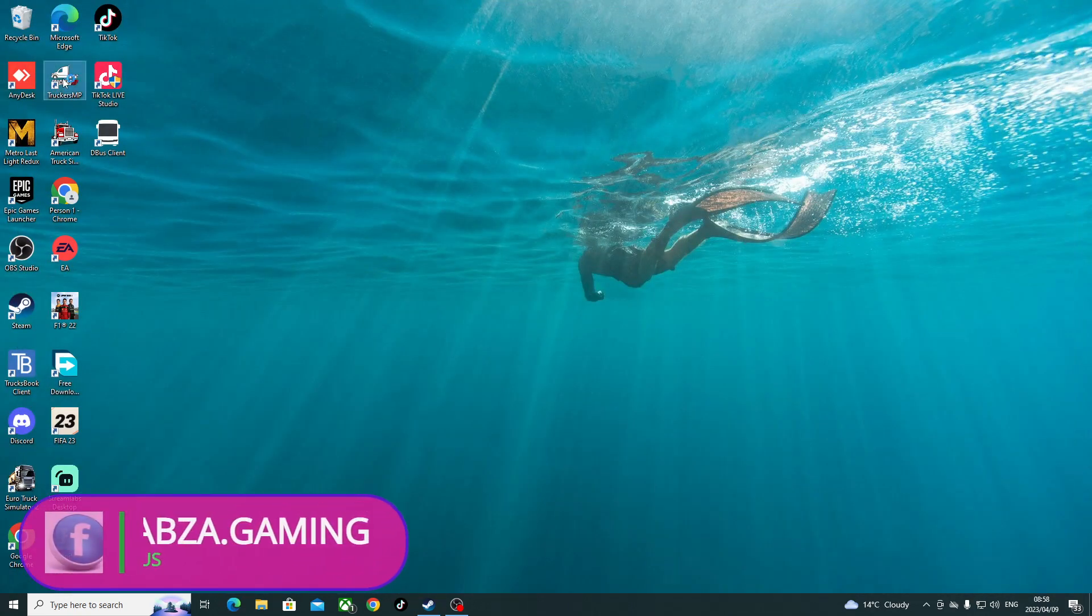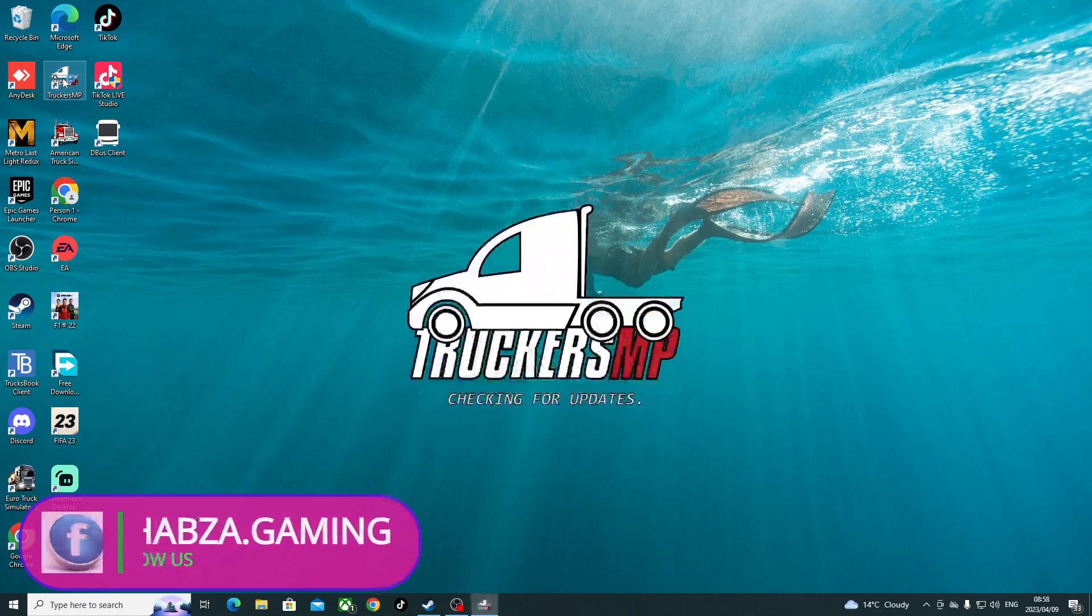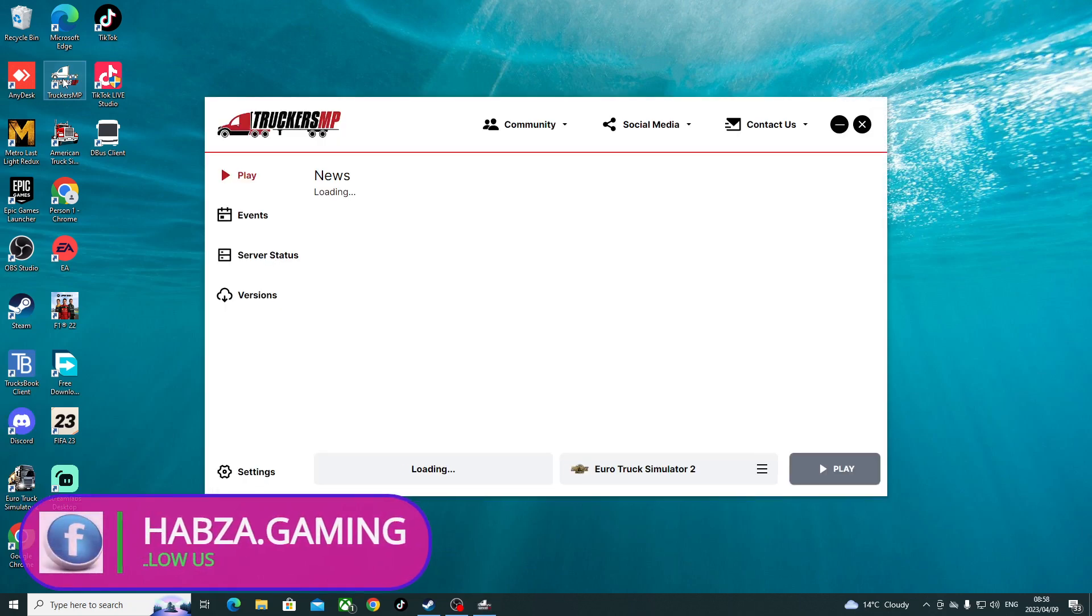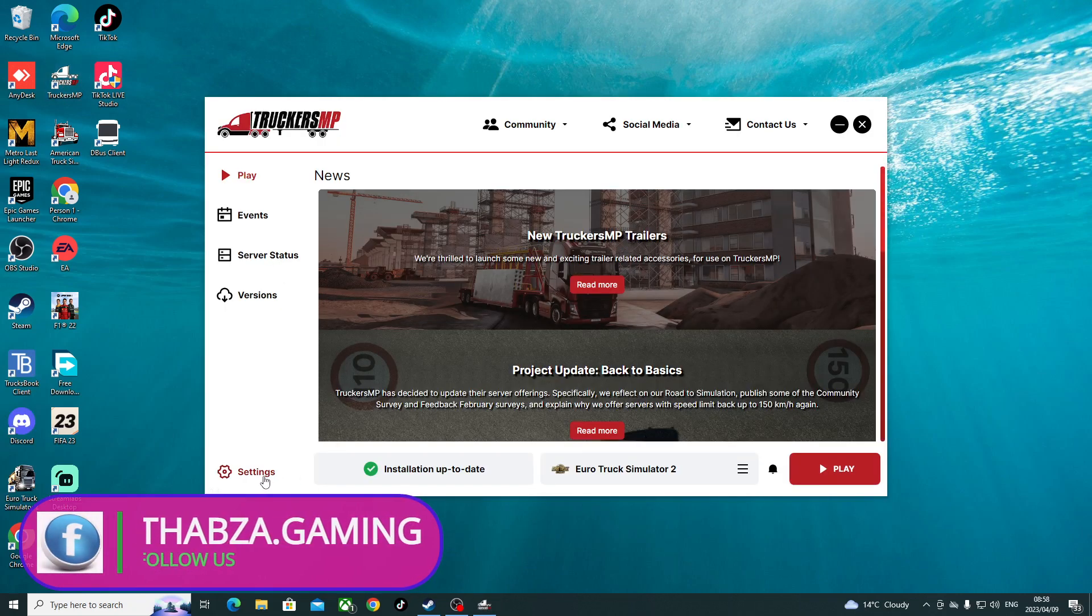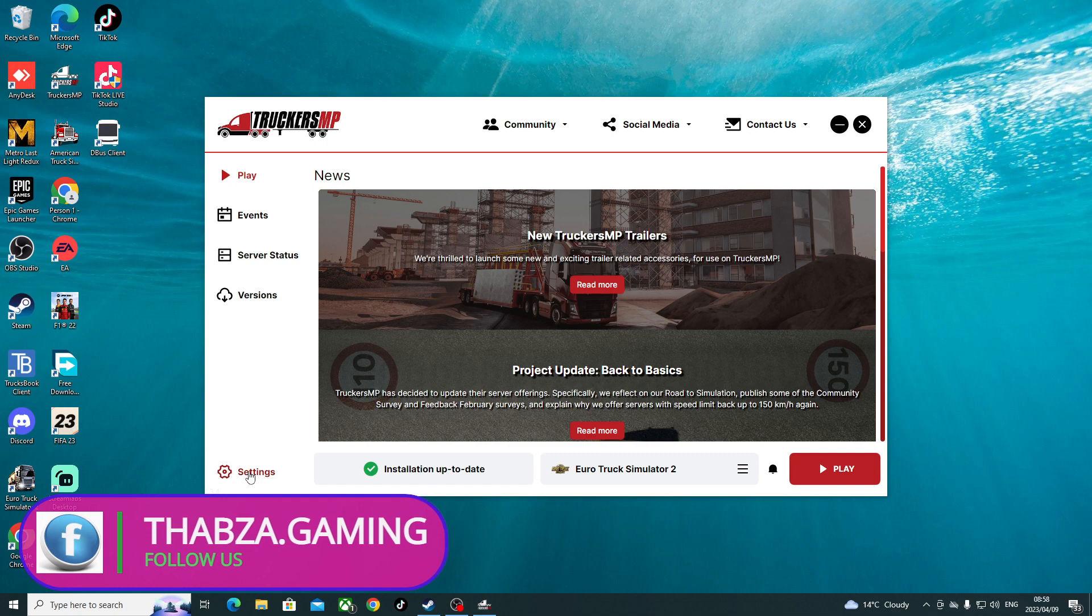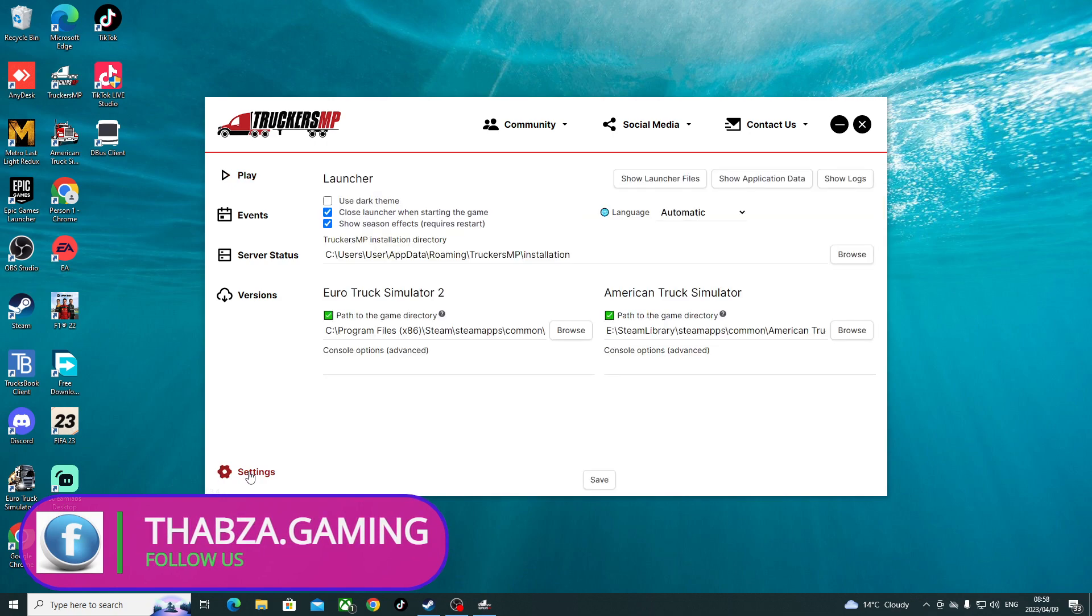Right, then you click on it. It's gonna open TruckersMp. You come here to settings. Because mine is already set up, you come here to settings. This is where now you need to link your game to Steam. TruckersMp and your game, this is how you link it.